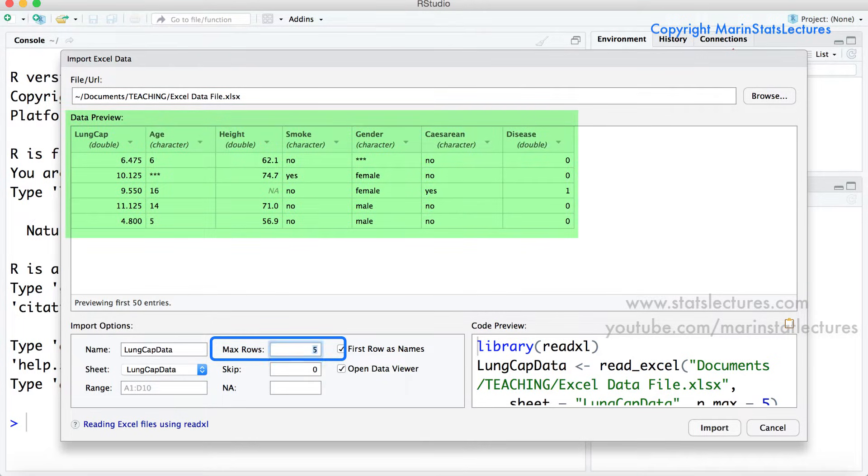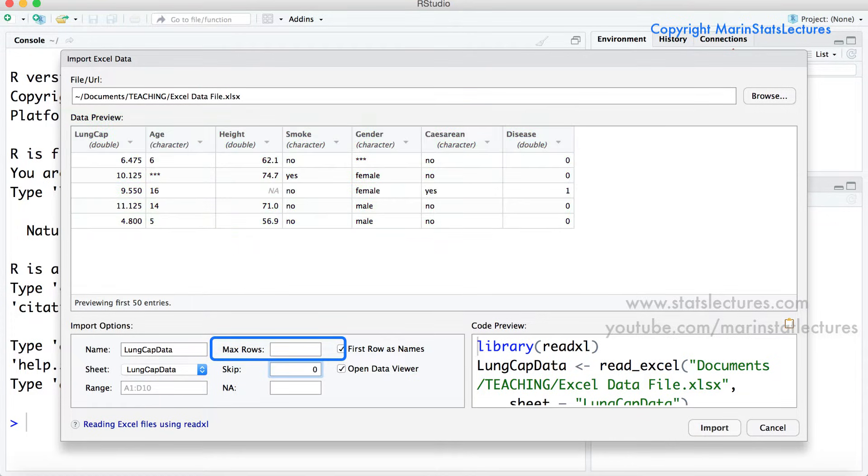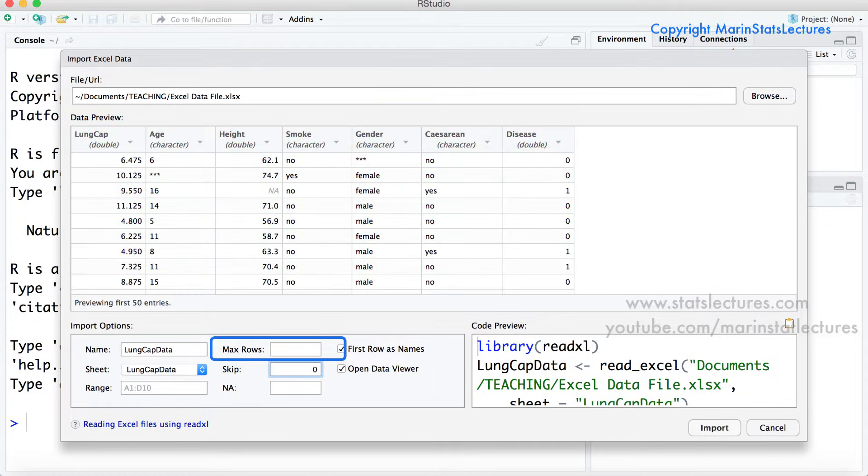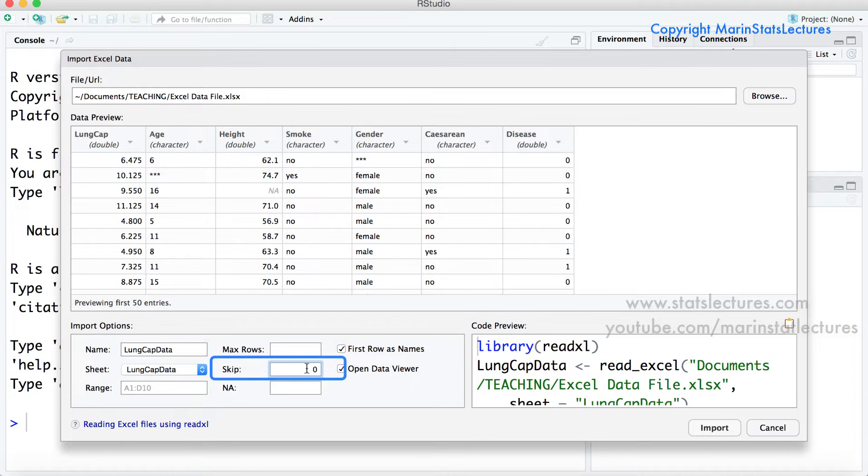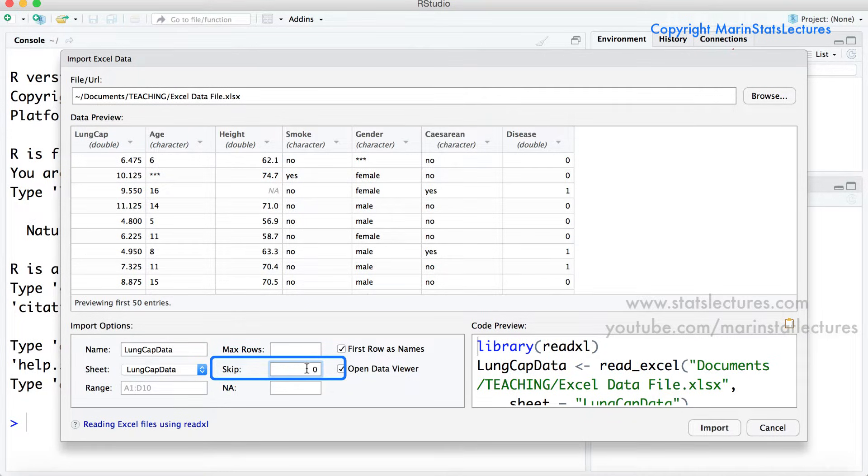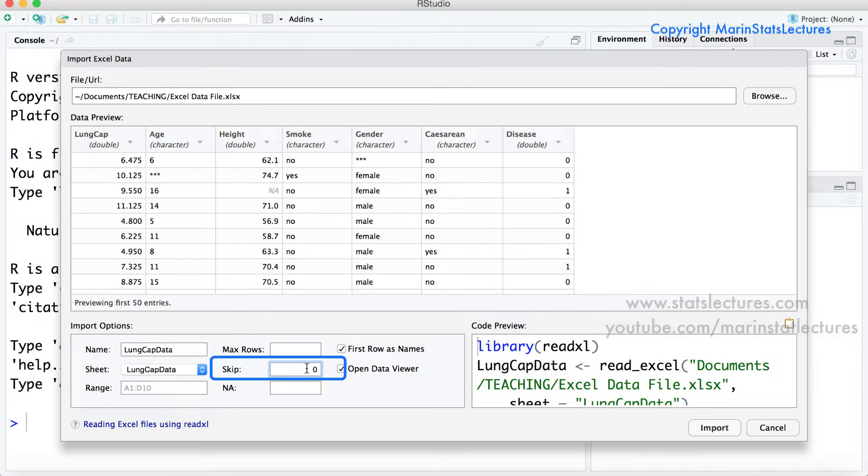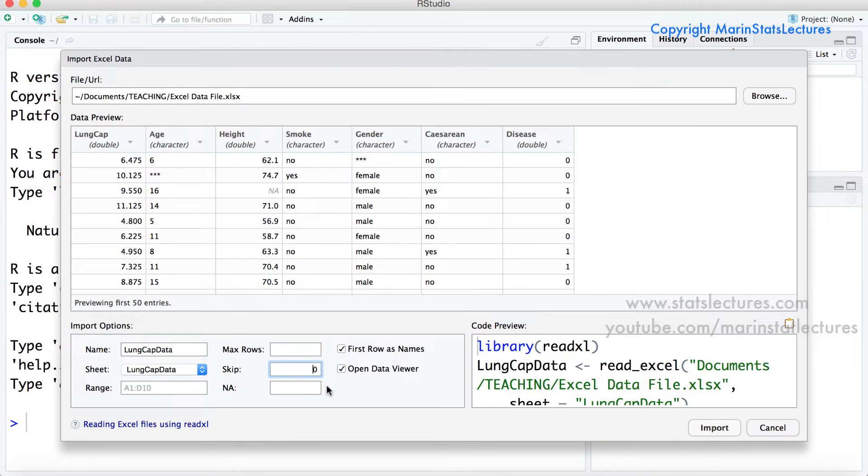Now usually you're going to want to import all of the data but there may be occasions where you want to limit the amount of data that gets imported. The skip option here allows you to skip rows on the import. Setting this equal to one will skip the first row. Setting this equal to two will skip the first two rows and so on.